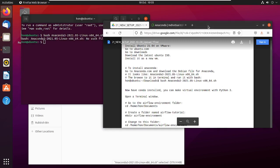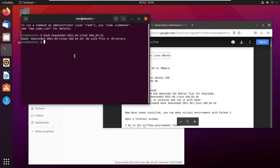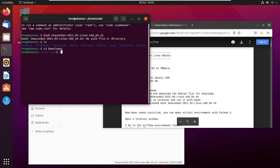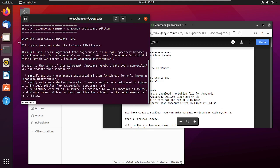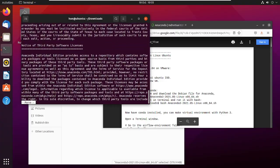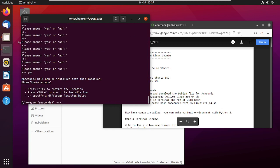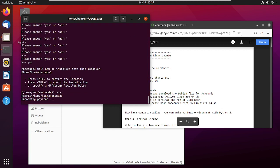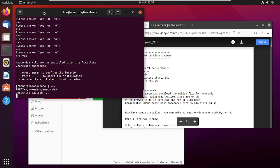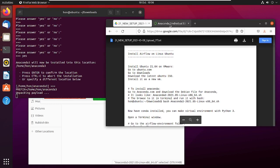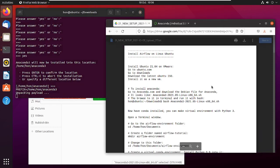It says no such directory, so I'm not in the right folder. I run 'ls', then 'cd Downloads', then 'ls' again — and there it is. I run 'bash' with the filename and press Enter. There's some documentation, I keep pressing Enter all the way through, then type 'yes' when prompted, accept the default home location, and it starts to unpack.